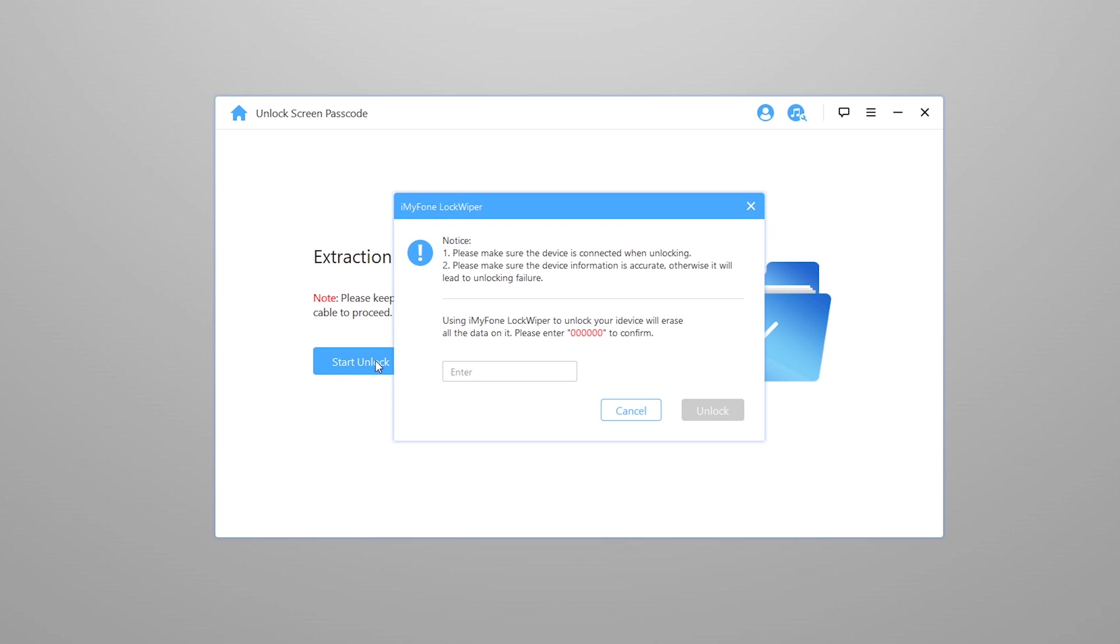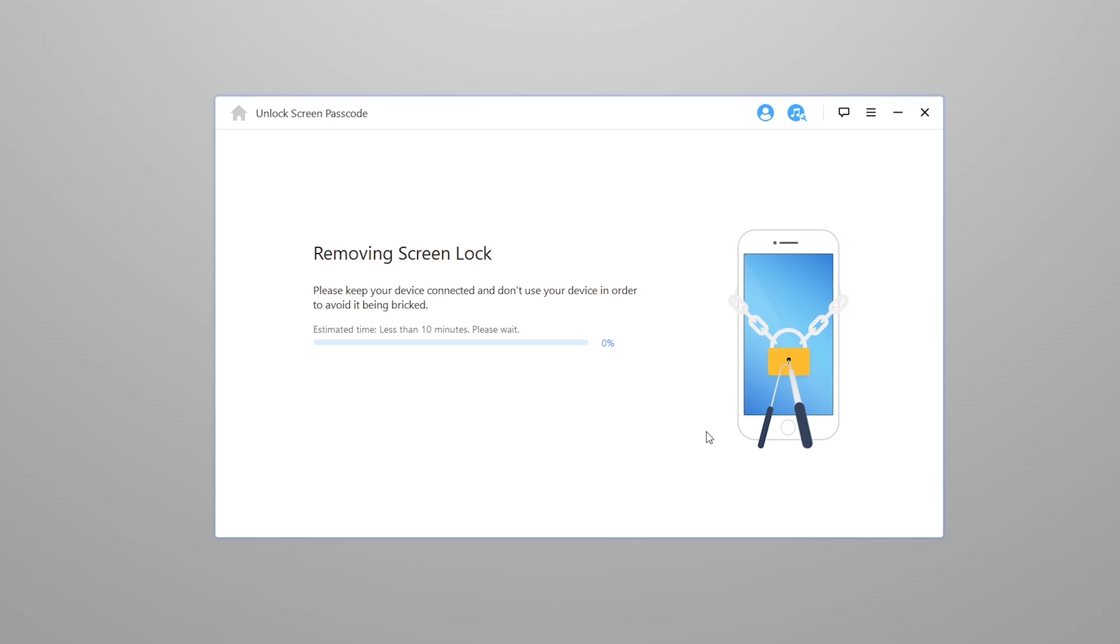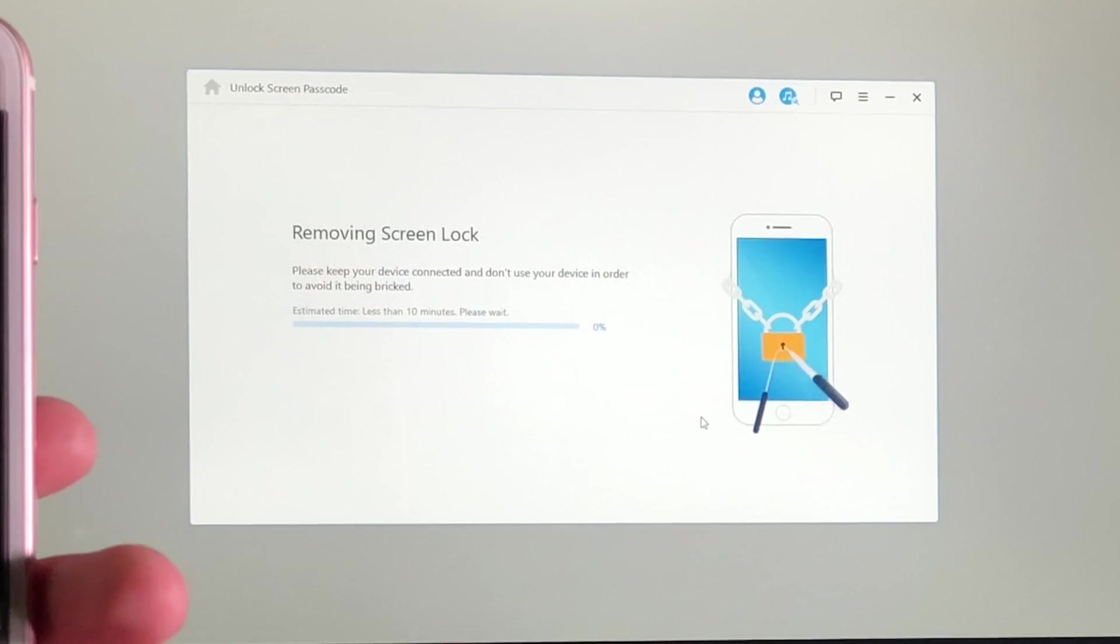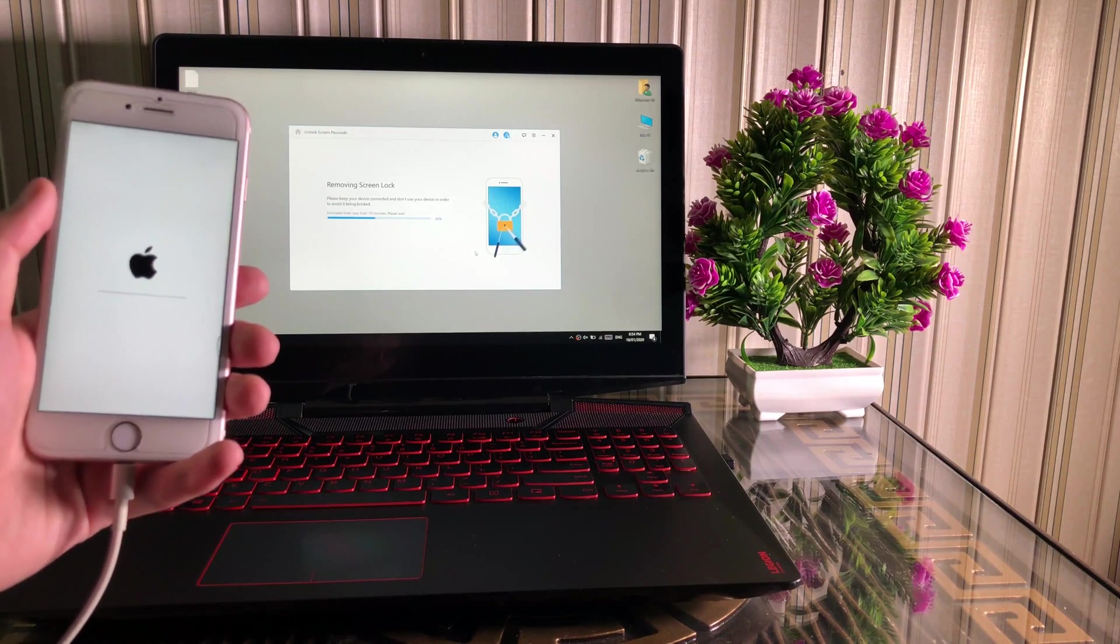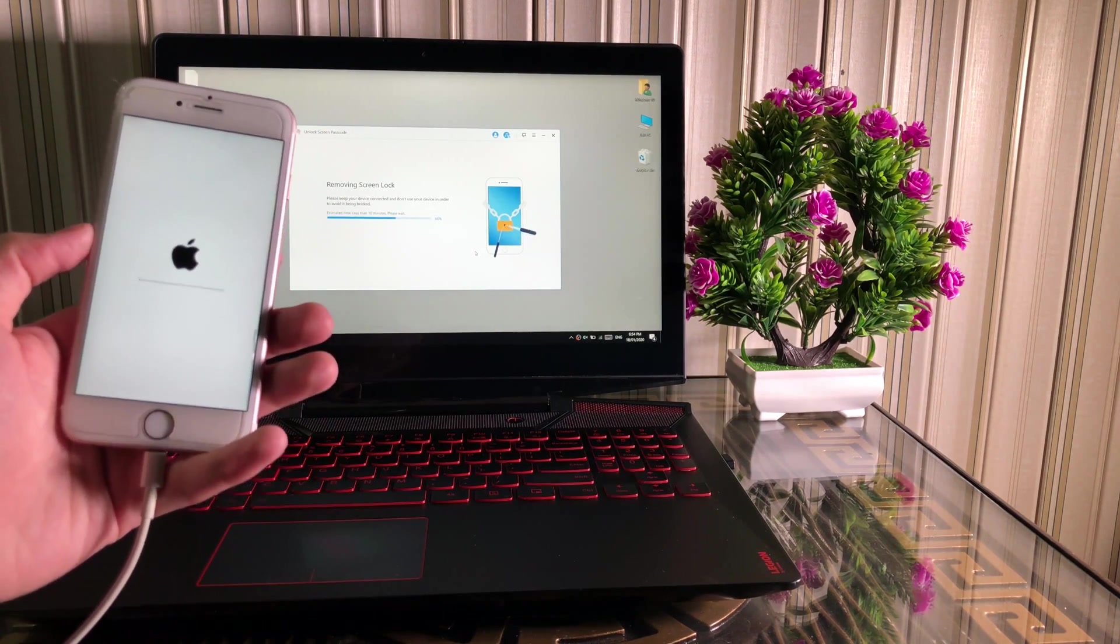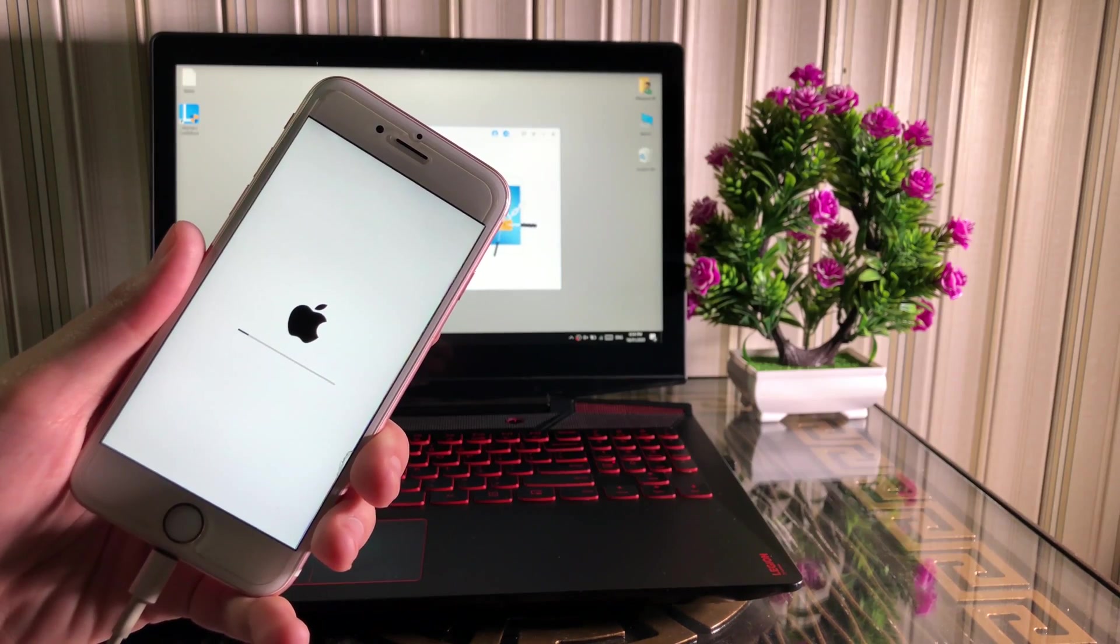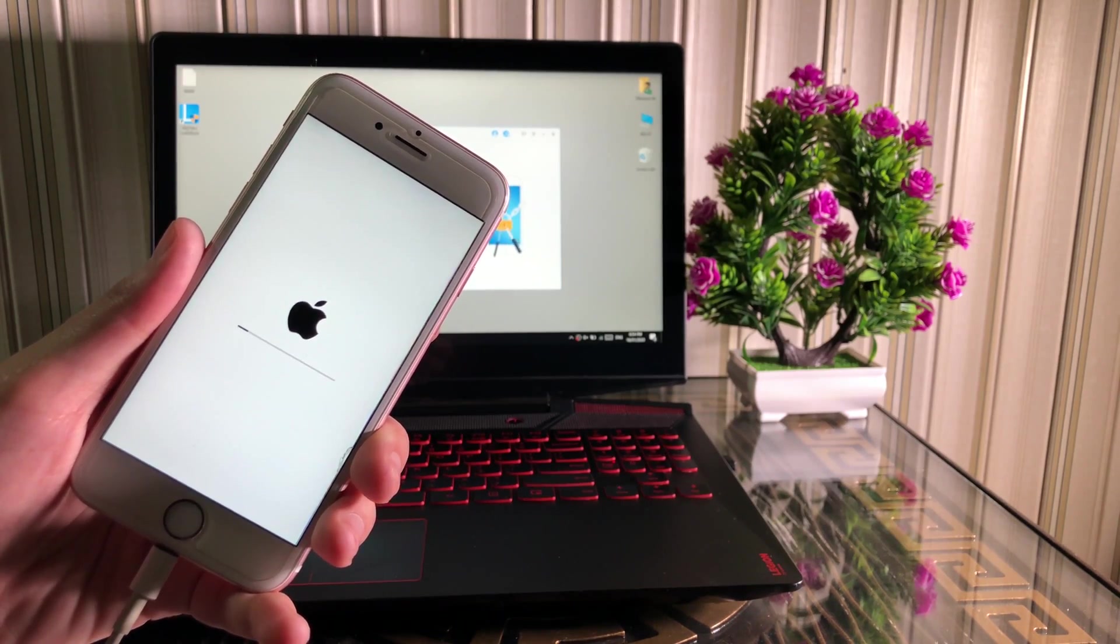After extracting completes, you need to press the Start Unlock button and put six zeros in this box to start flashing. Now you can see the flashing has started. It may take 5 to 7 minutes to complete. I'm going to skip this part and fast forward the video.